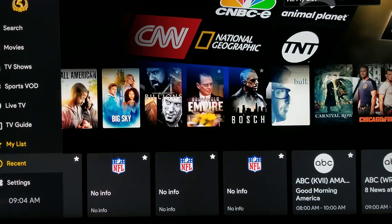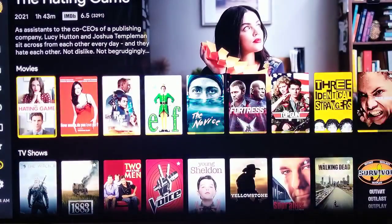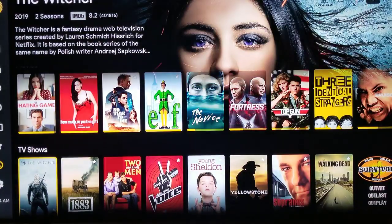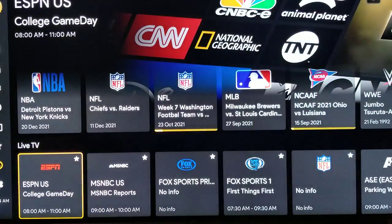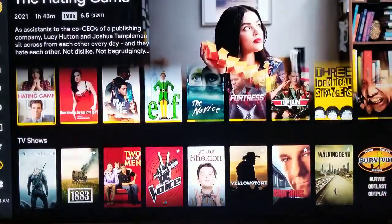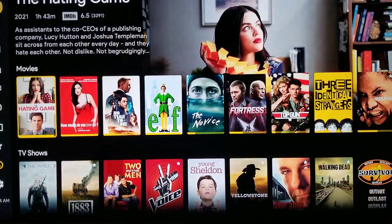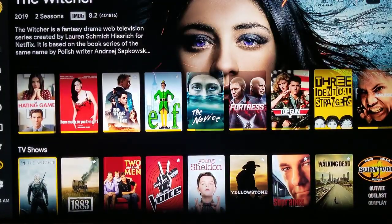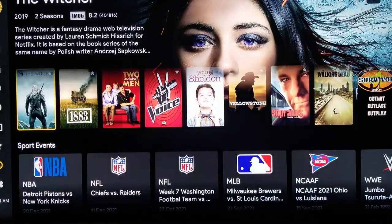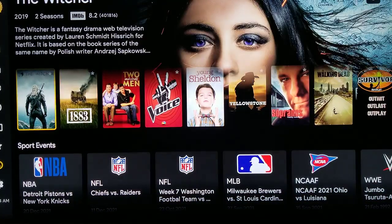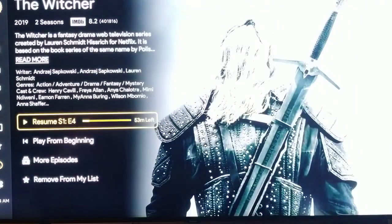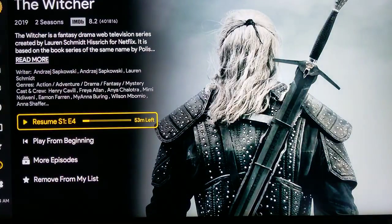These are Recent — things that you've recently watched. Recent movies, recent TV shows, and sporting events. Maybe you were watching a movie or a TV show and you didn't get to finish it. When you click on it, it'll take you right back to where it was. It'll ask you, do you want to resume or play this episode from the beginning? So you have a choice.